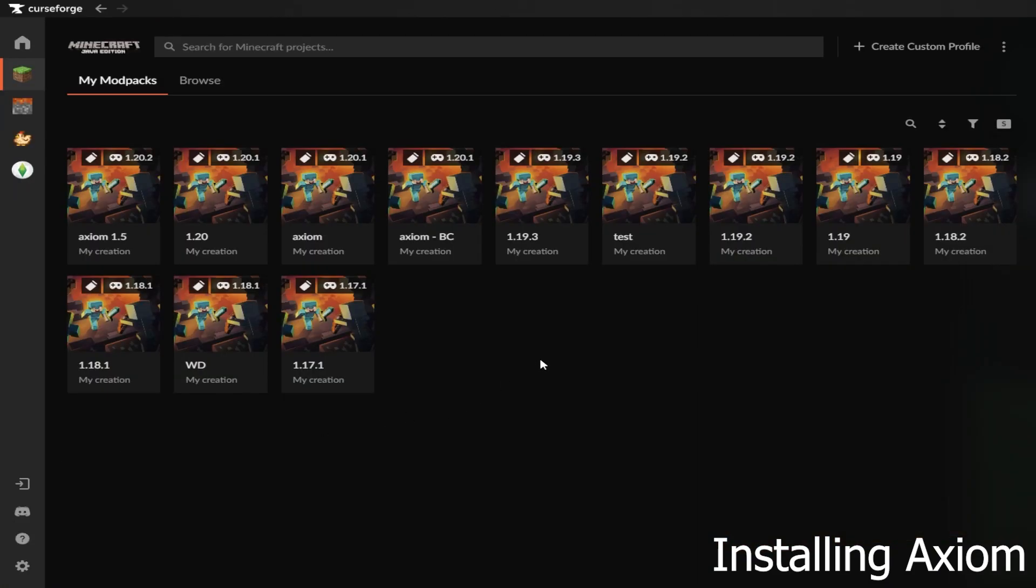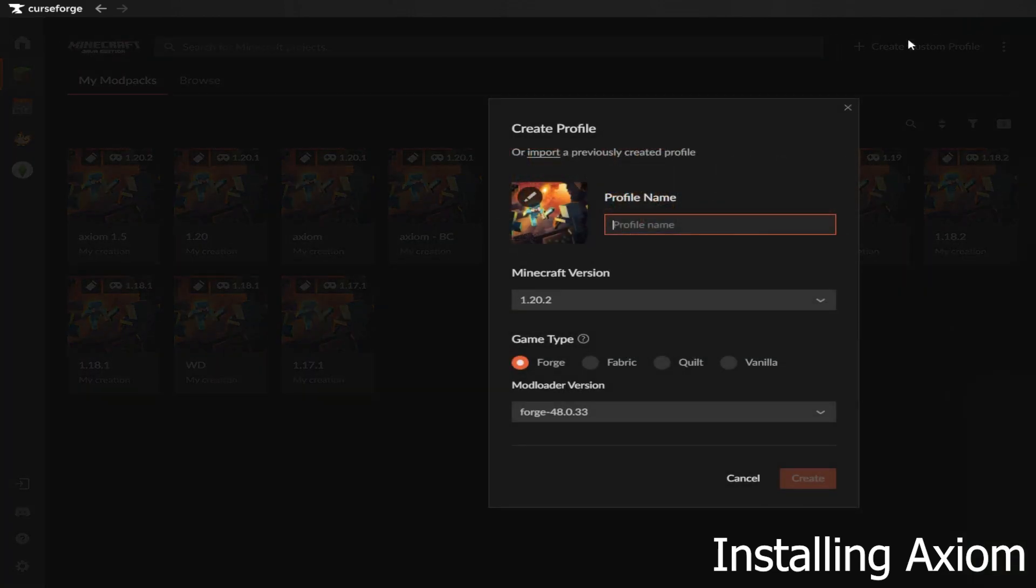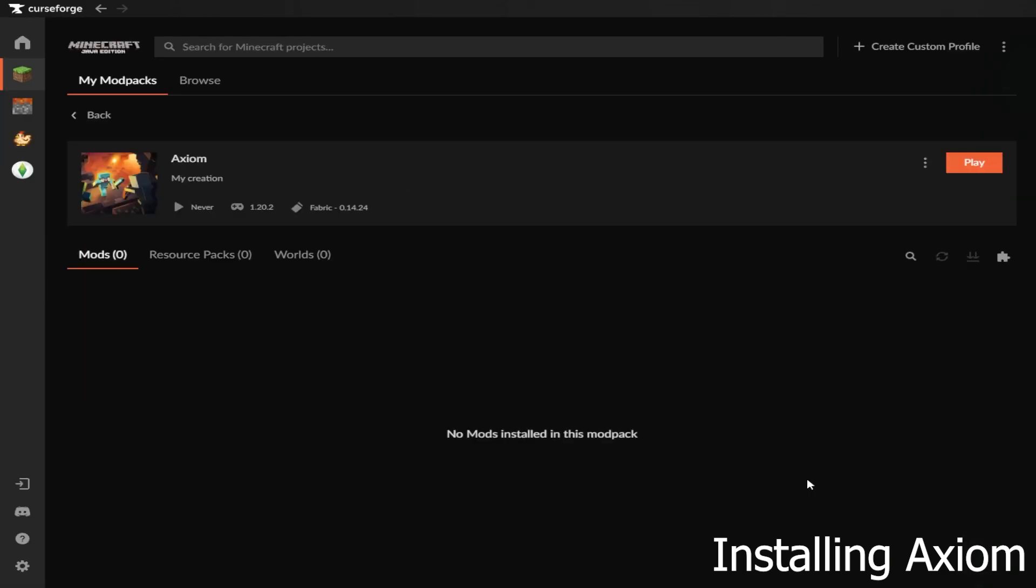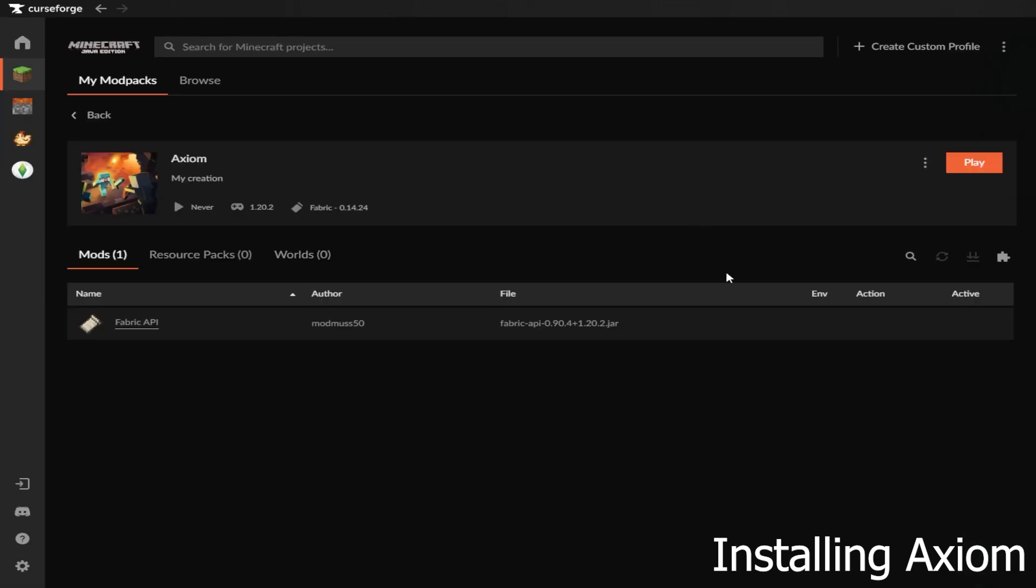In this launcher you will have the ability to make custom profiles. Simply click on Create Profile at the top right, choose the Minecraft version you'd like to use, in this case 1.20.2, select Fabric and choose the name that you'll recognize in the future. Then click Create.